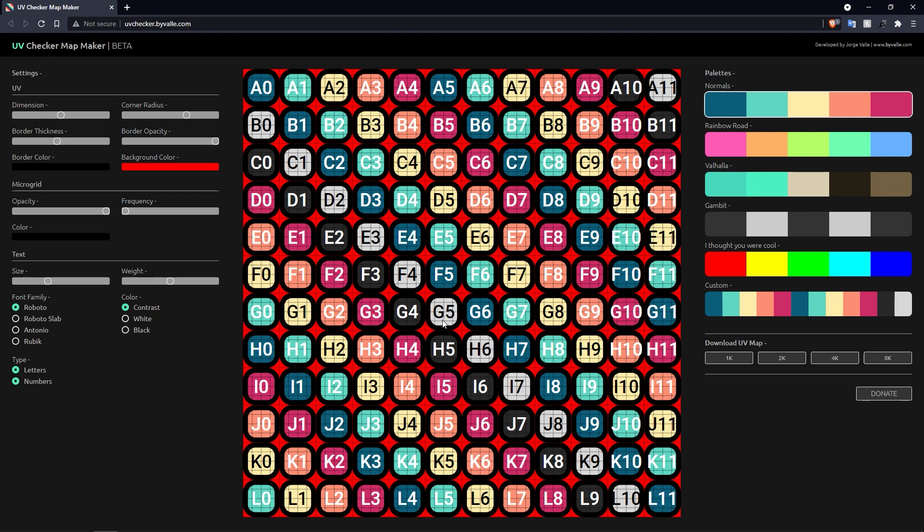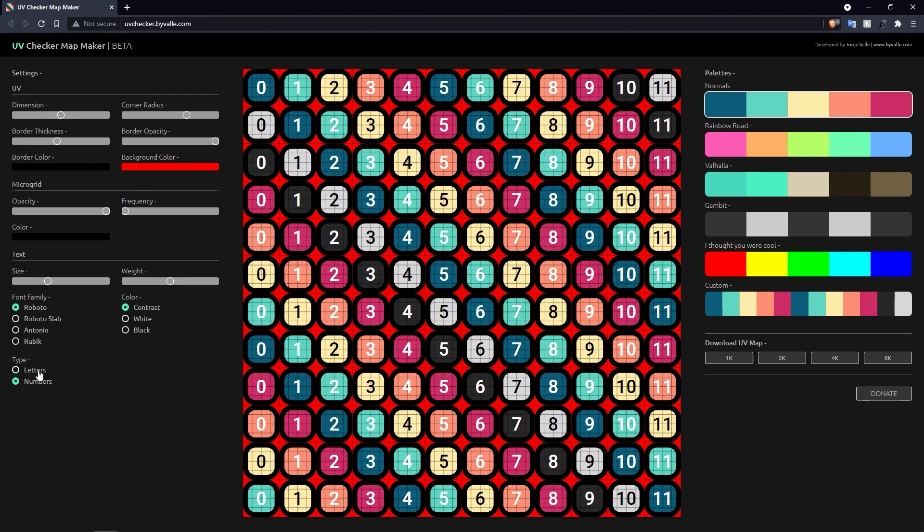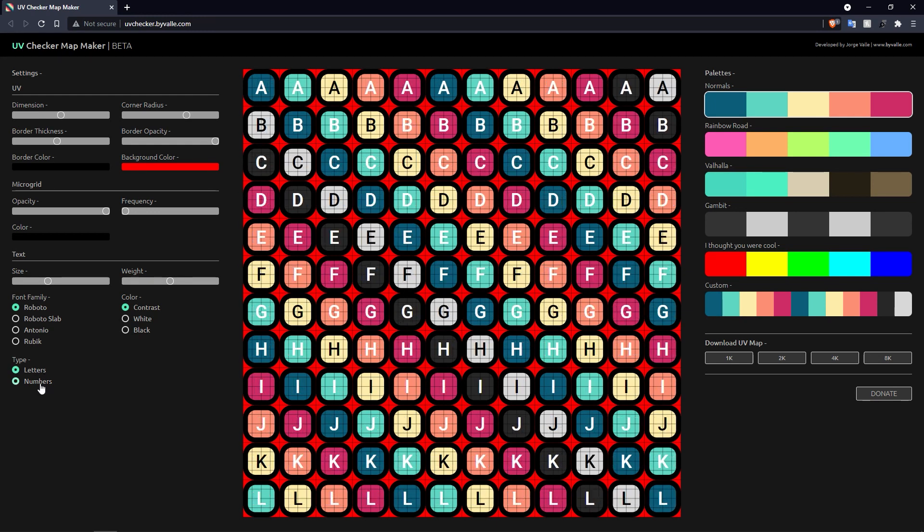I usually leave it on that, actually. And you can choose whether you want to display letters and numbers, or just numbers, or just letters. And there you go.